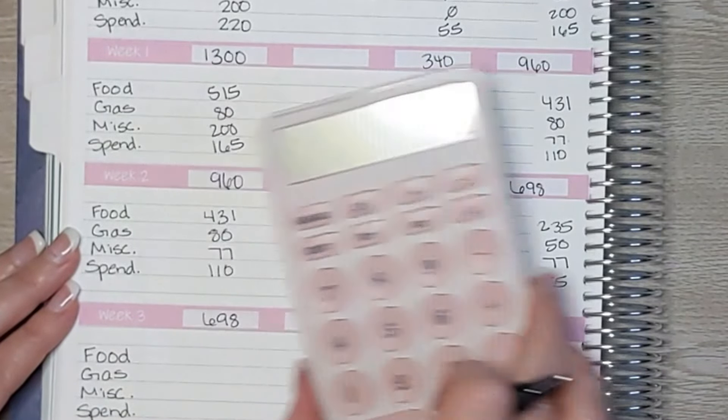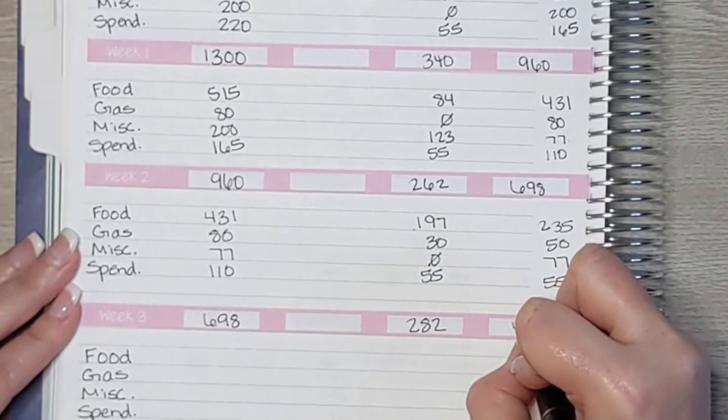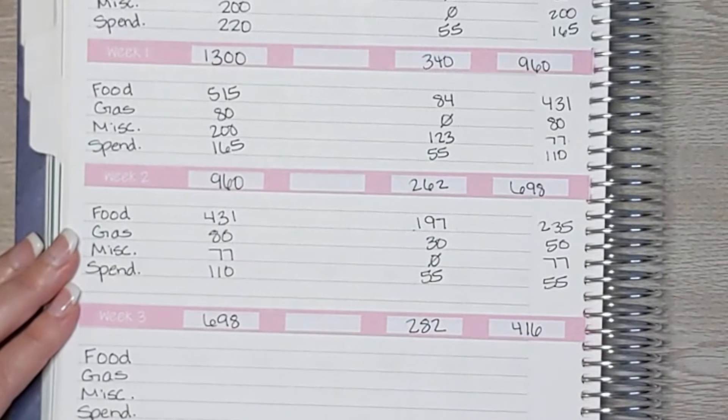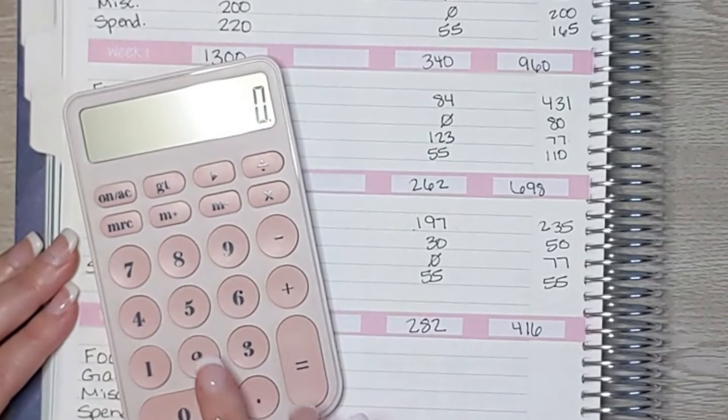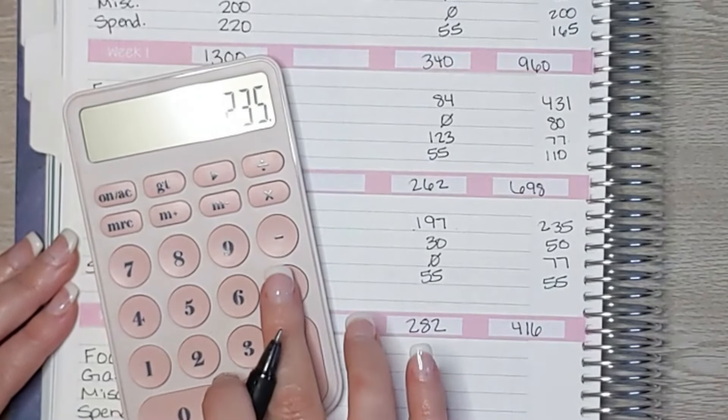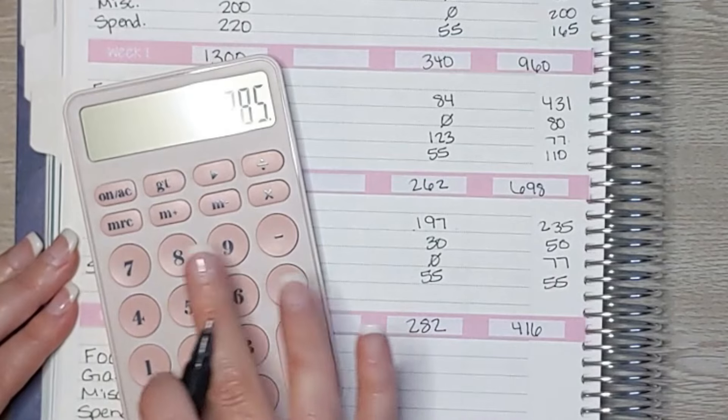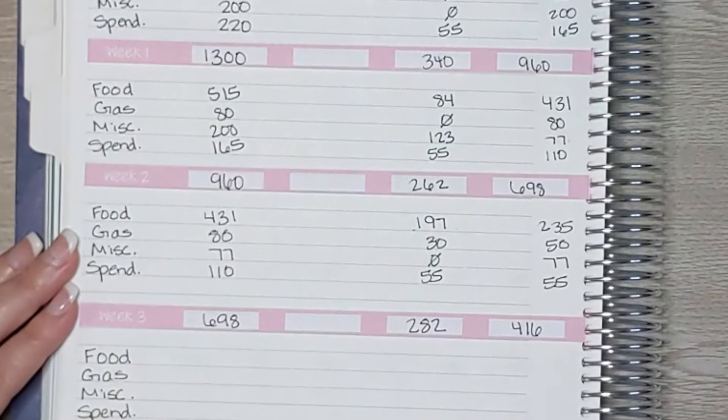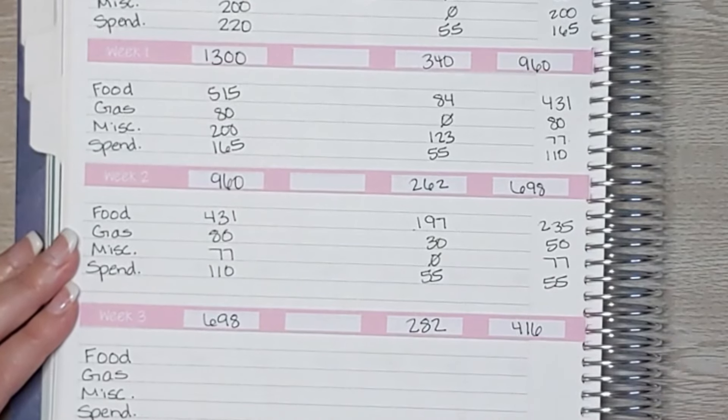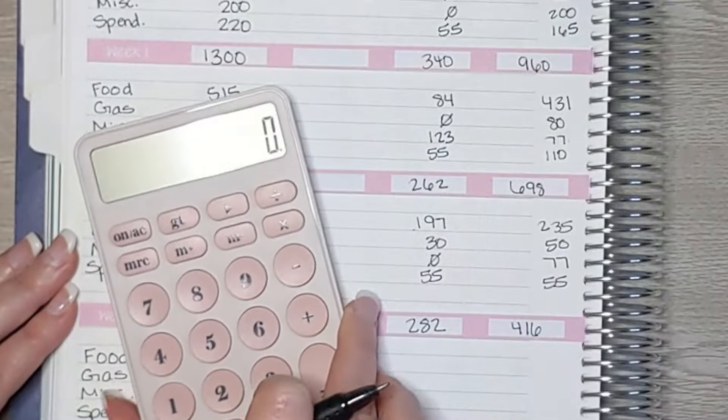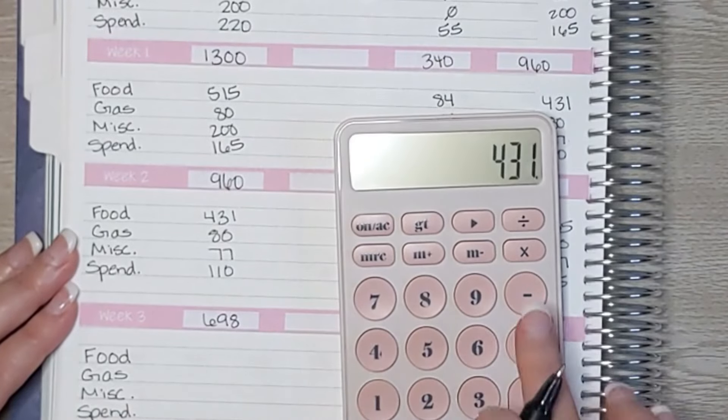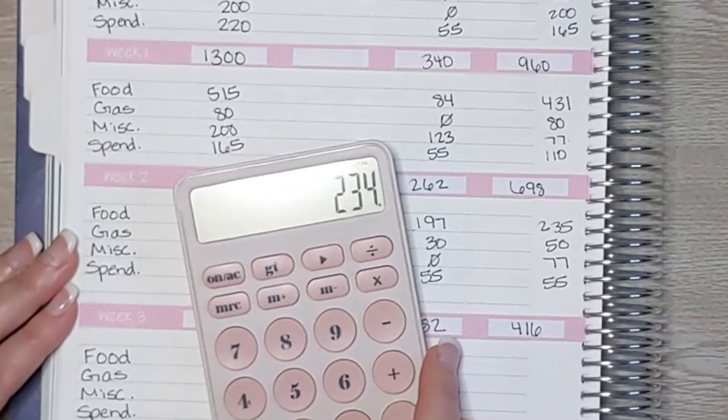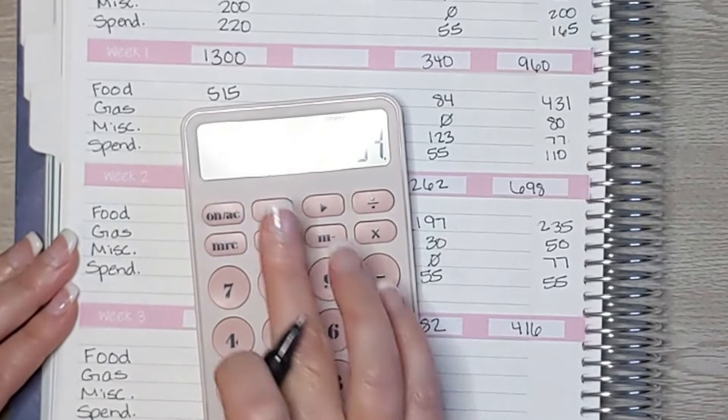So $698 minus $282, that's $416. So if I did everything right, when I add these numbers together, it should equal $416. Okay, so $235 plus $50 plus $77 plus $55, that's $417. So $416. Wait.